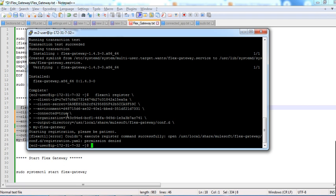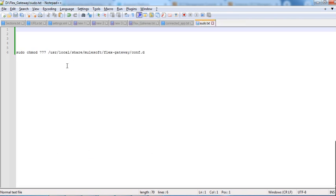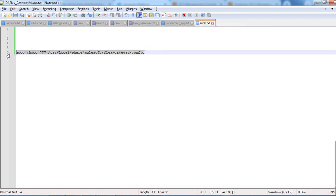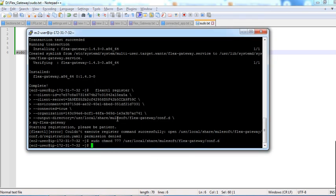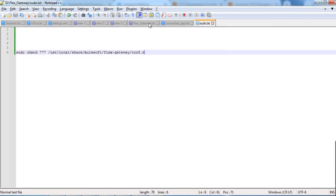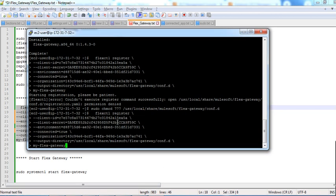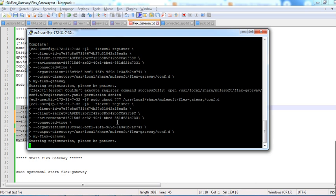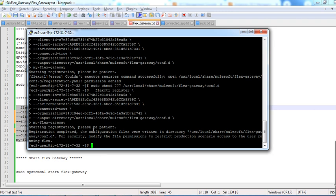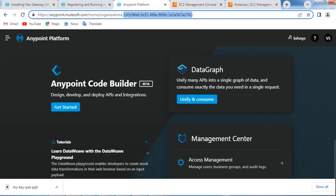Running the command gives a permission denied error: 'couldn't execute the register command successfully — /usr/local/share/mulesoft/flex-gateway/conf.d/registration.yaml — permission denied.' The user does not have execute permissions on that path. We grant the permissions using a chmod command. Permissions have been granted; run the Flex Gateway register command again. Registration completed successfully.